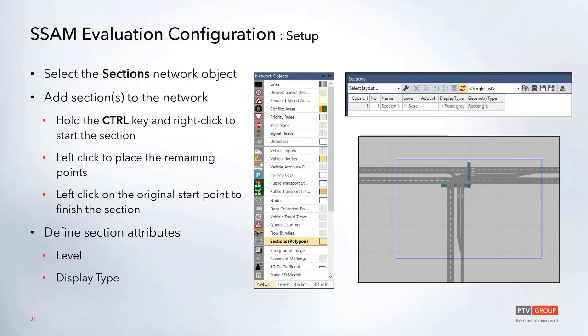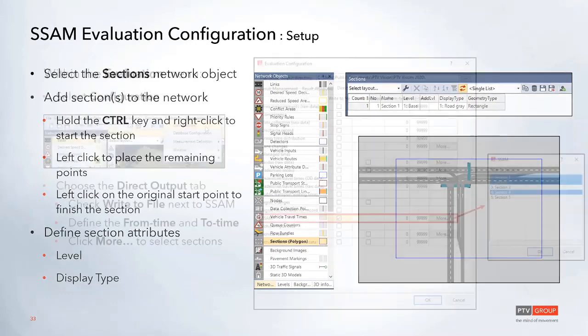To set this up, first you'll need to add sections. Sections can be different polygons, default rectangles, or circles. If you select the sections network object from the toolbar, you can add it the same way you add nodes — just control and right-click to place all the remaining points. Once set up, you can change the level the section is defined on and also change things like the display type and name.